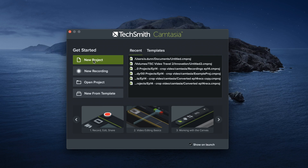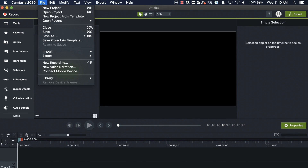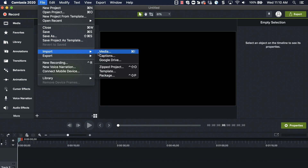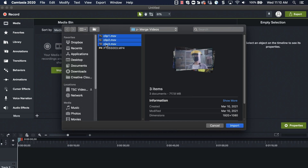In the Camtasia welcome window, click New Project, then import your videos to the media bin. There are multiple ways to import media in Camtasia, but for this example, I'll click File, Import, Media, and then select the videos I want to use.